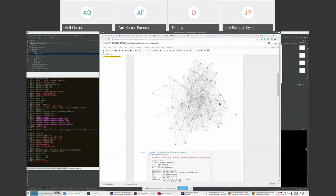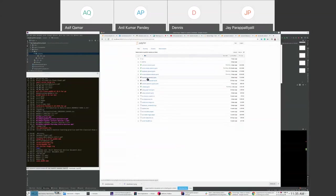One very simple measure is counting the number of nodes N — how big the network is. Another is counting the number of edges, which tells you how interconnected the nodes are. If there are no edges and only nodes, it's hardly a network. On the other hand, if every node is connected to every other node, you get what is called a complete network.